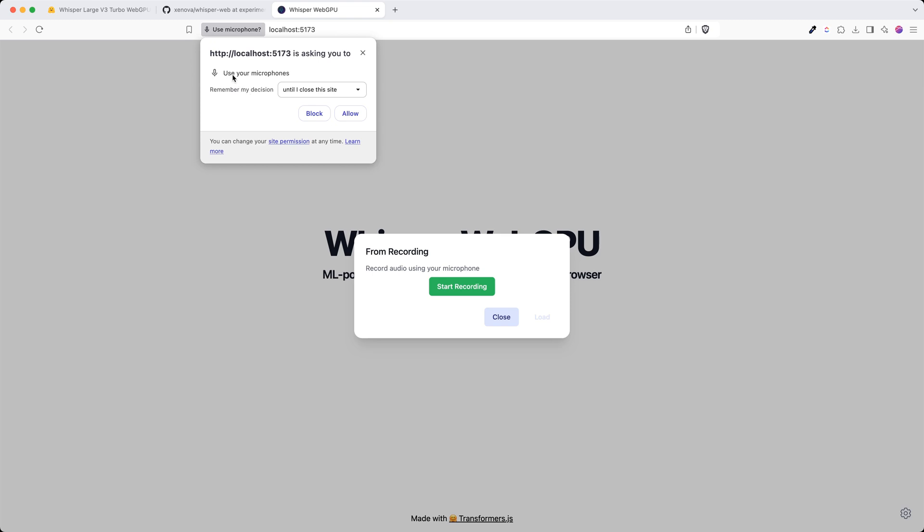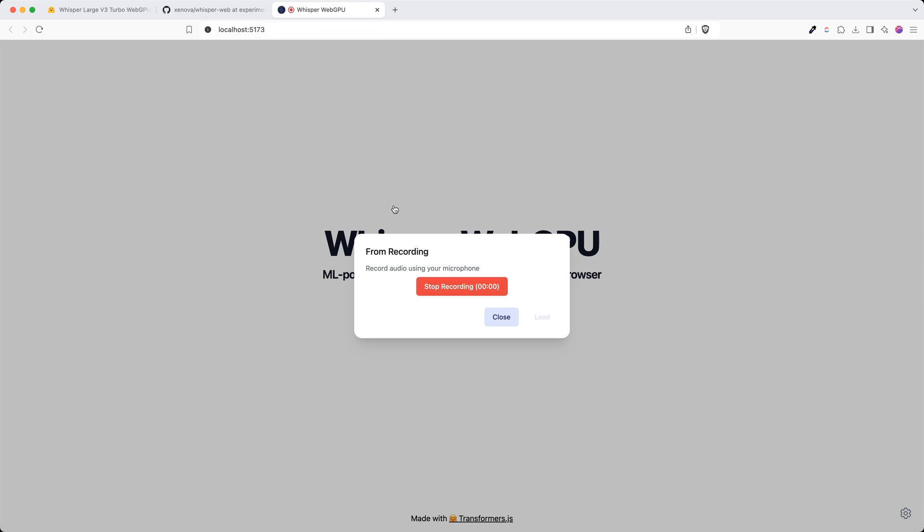You should always ask your users to allow you to use the microphone. All right, so this time I am showcasing a demo for whisper web GPU by checking out the code base from the experimental branch, installing all the dependencies using npm install, and running this Vite app using npm run dev.